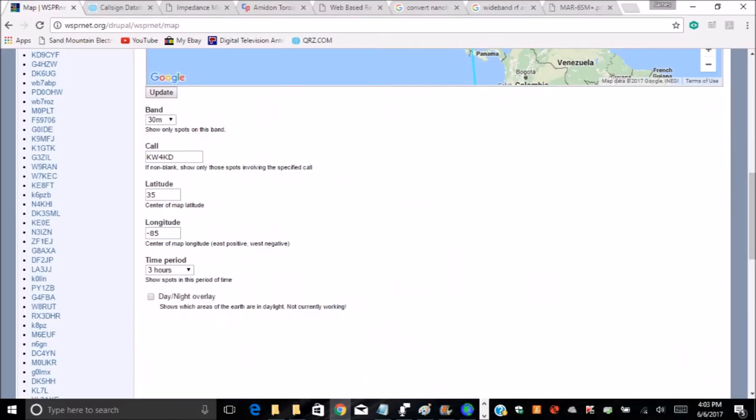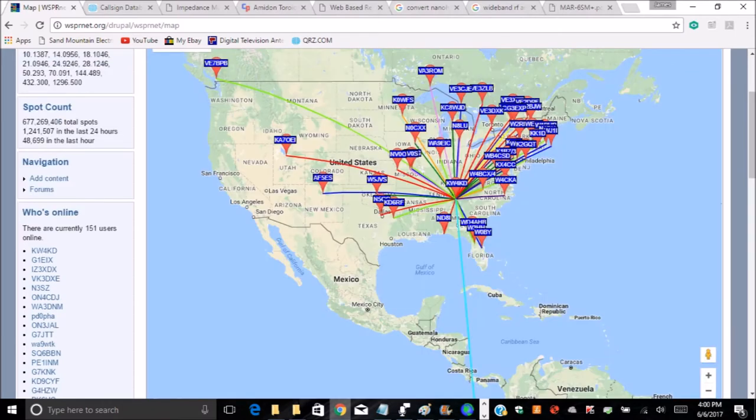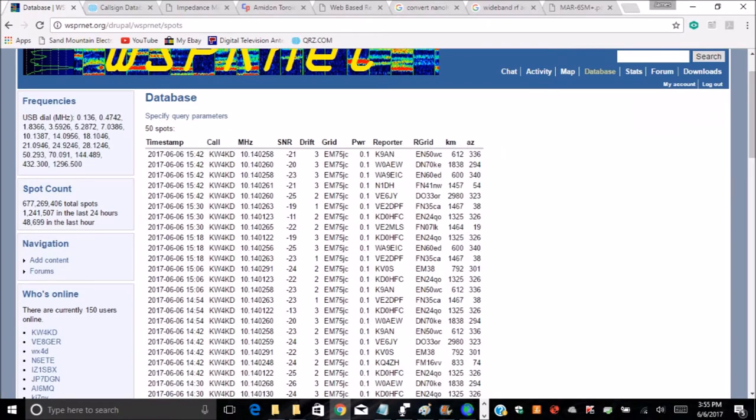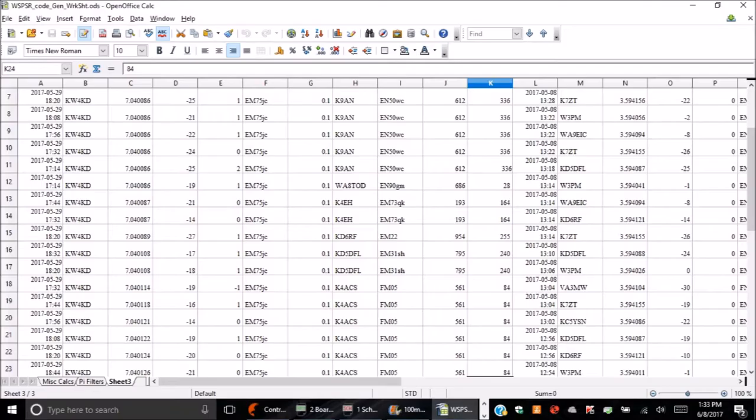Interested parties can then view this aggregated data using numerous filters that the website has to offer. Also, it's possible to download the raw data, enabling the user to apply their own tools to analyze it.